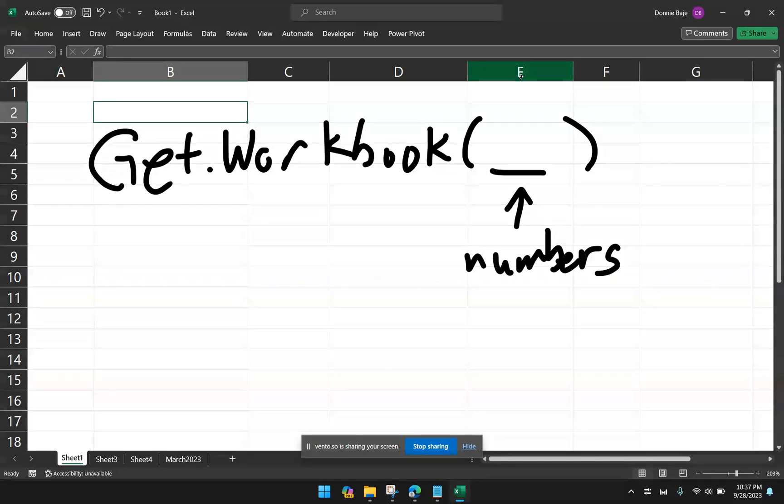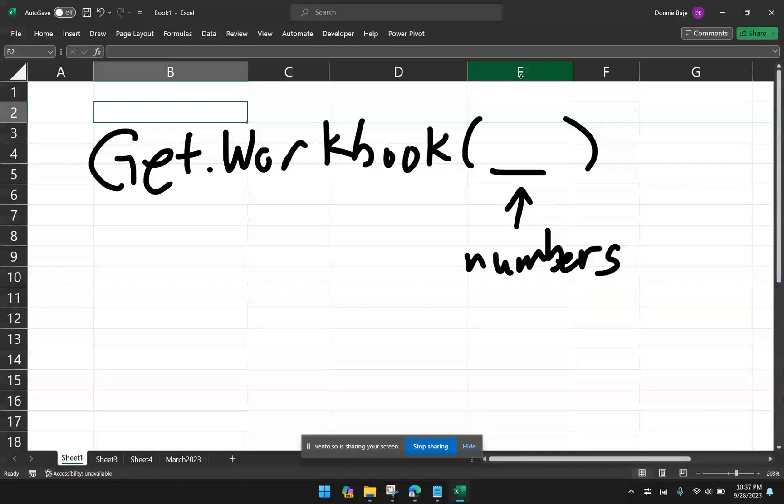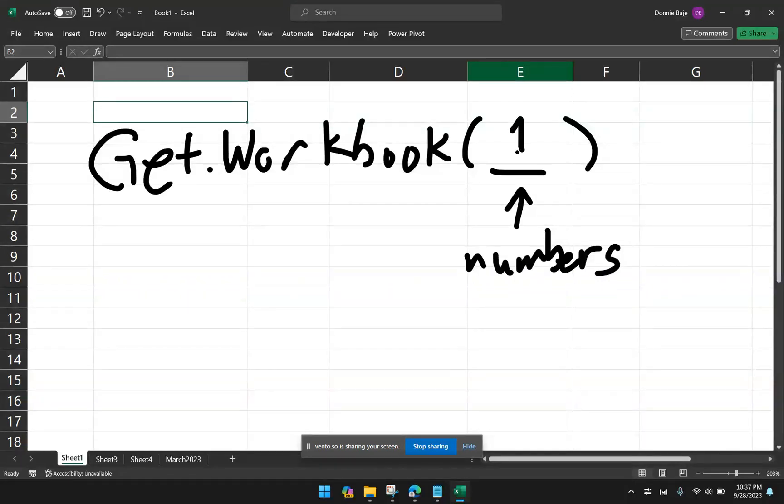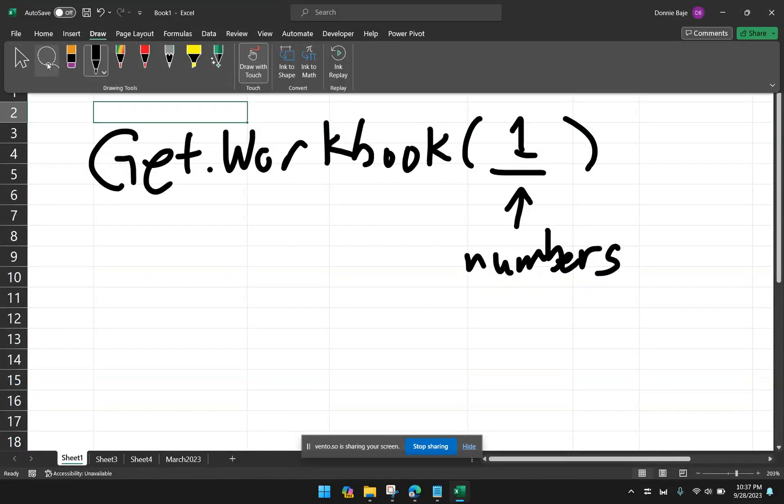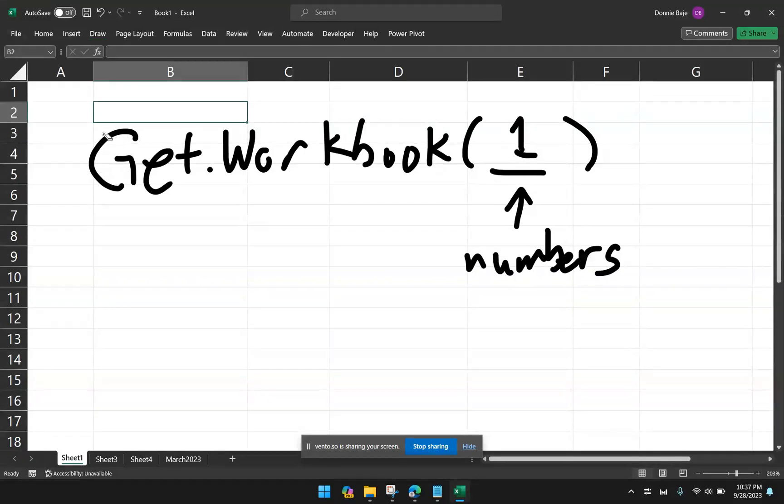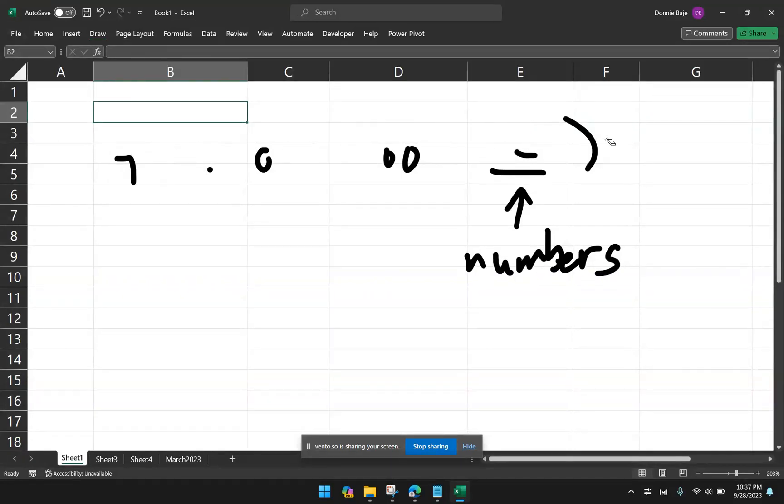But specifically, the one that will list down the worksheet names is 1. So we have to use get.workbook, open parentheses, 1, because that number signifies that you want to get the list of the names of the worksheets. So let's do that. Let me first erase this.